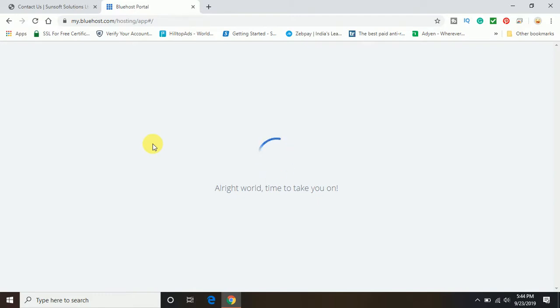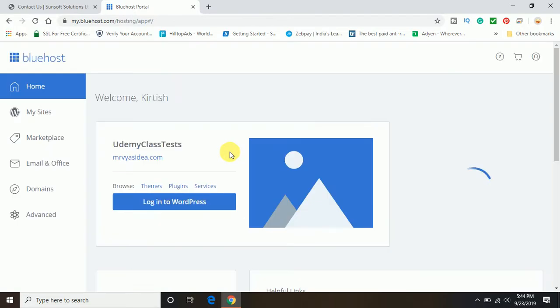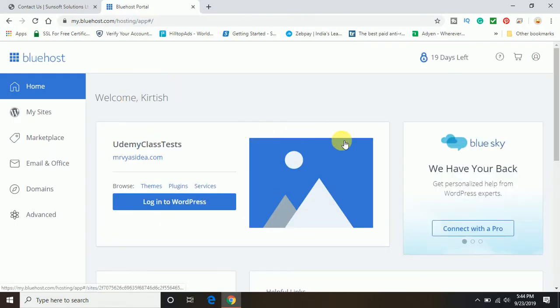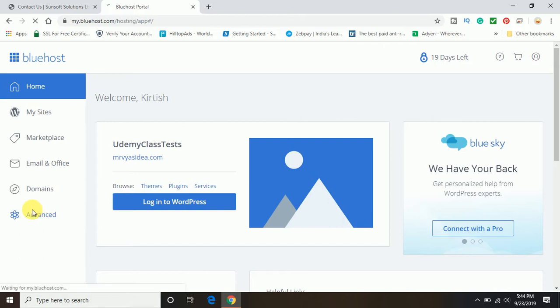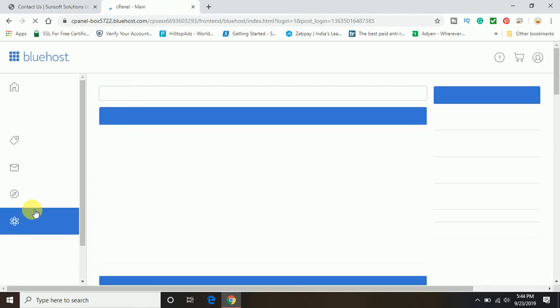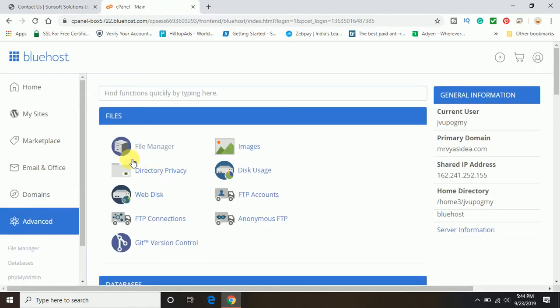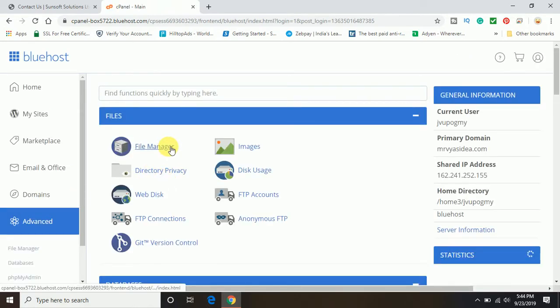Once the login is complete, this is my account on Bluehost. We'll go ahead and click on Advanced, and make sure I have hosted my website on the cPanel hosting through Bluehost.